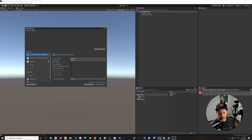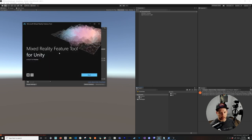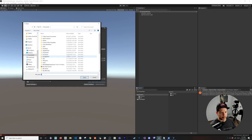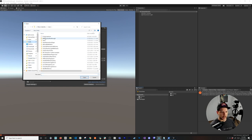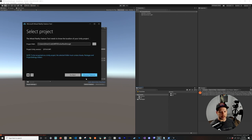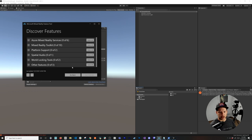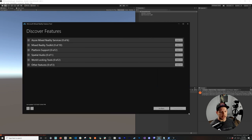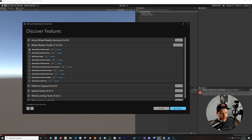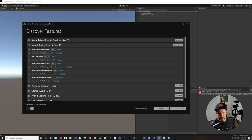Download the Mixed Reality Feature Tool — I'll put the link in the description. In the tool, select your project path, then click Discover Features. It will evaluate what packages are supported for your Unity version. For today, we're going to select Mixed Reality Toolkit Examples to run the hand interactions demo, Mixed Reality Toolkit Extensions, and the Standard Assets.